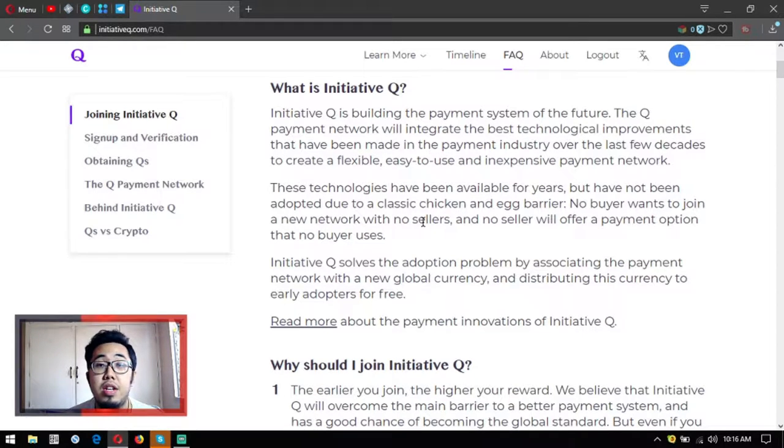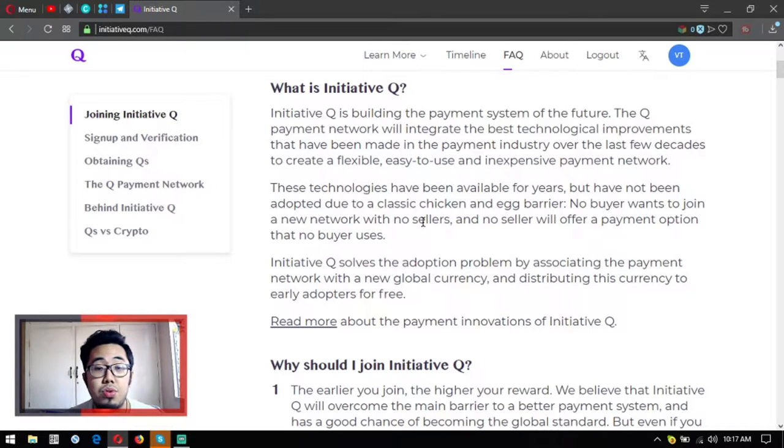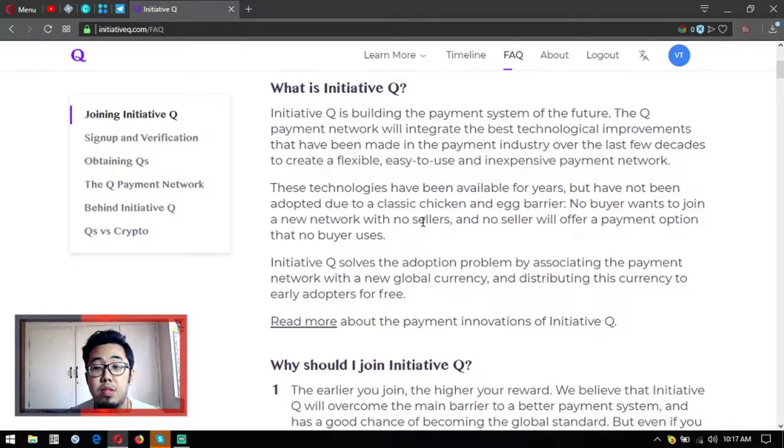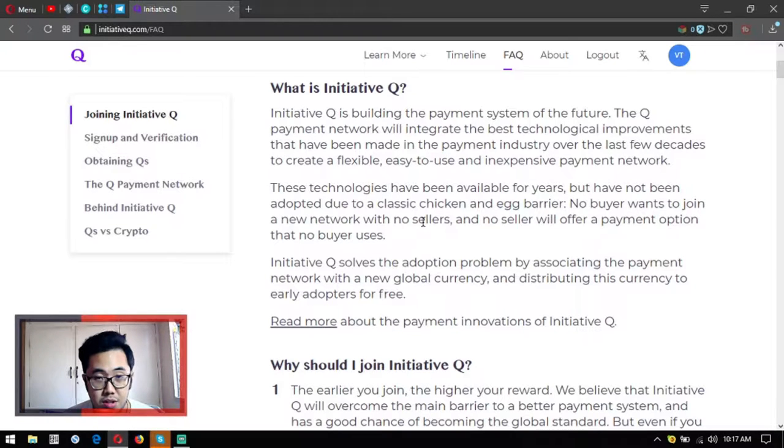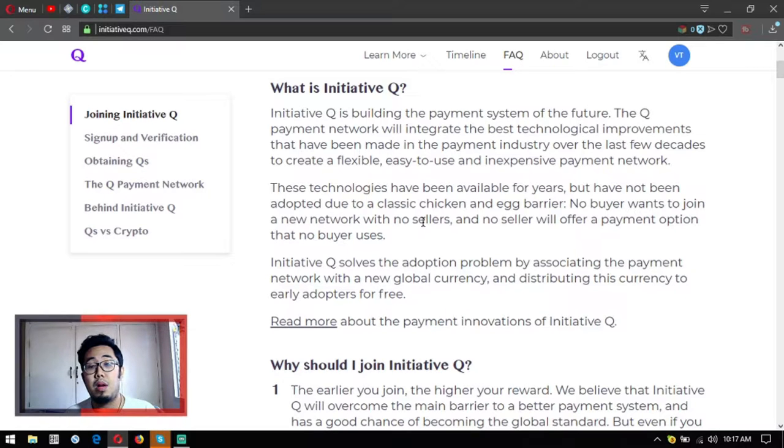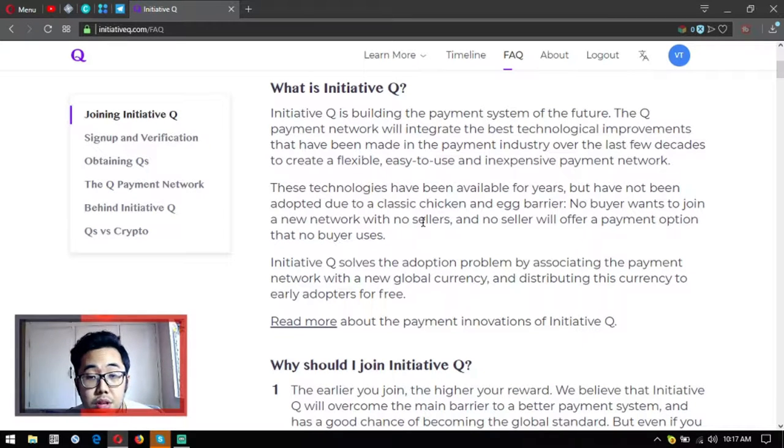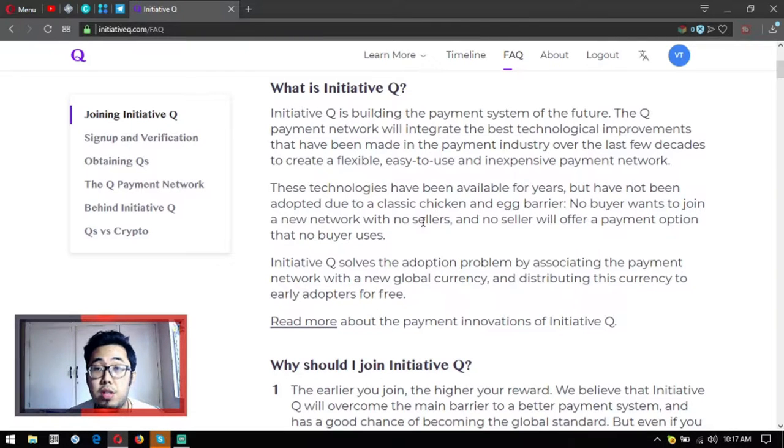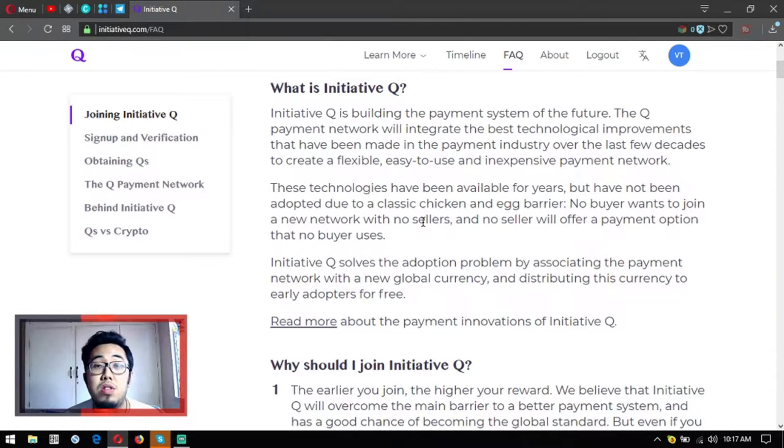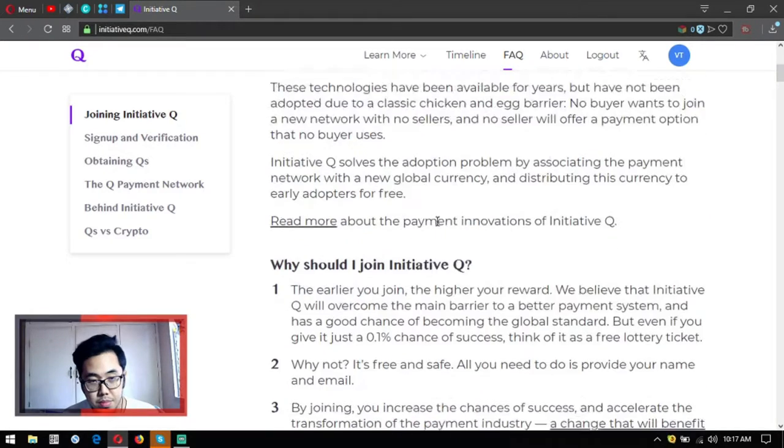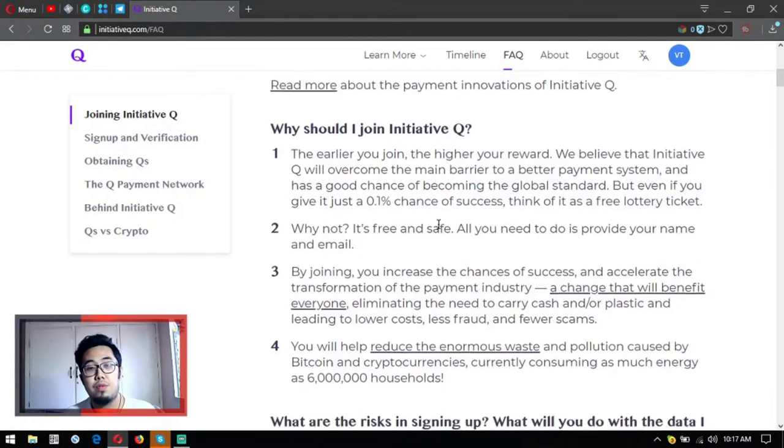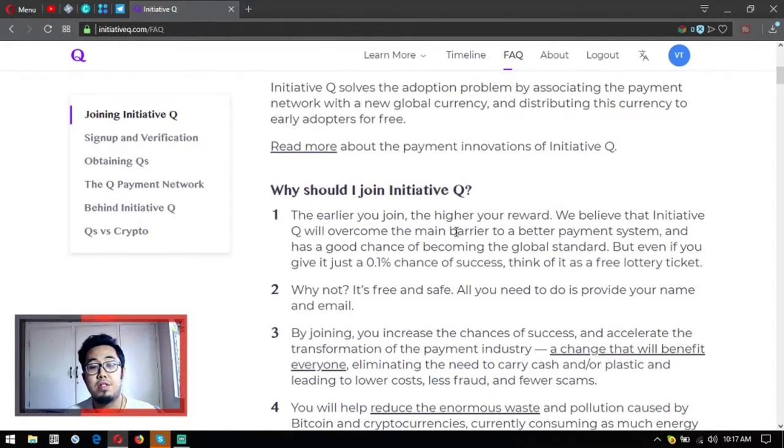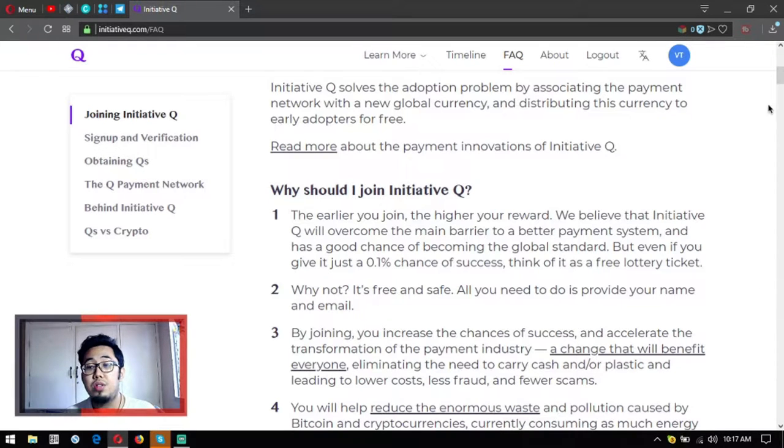These technologies have been available for years but have not been adopted due to a classic chicken and egg barrier. No buyer wants to join a new network with no sellers, and no seller will offer a payment option that no buyer uses. Initiative Q solves the adoption problem by associating the payment network with a new global currency and distributing this currency to early adopters for free.